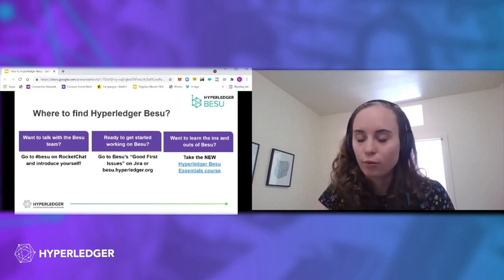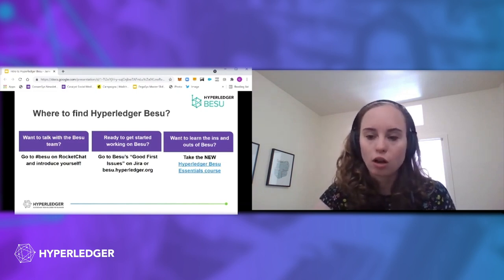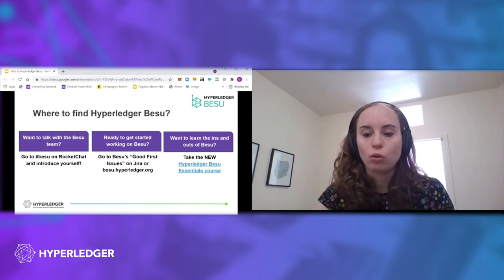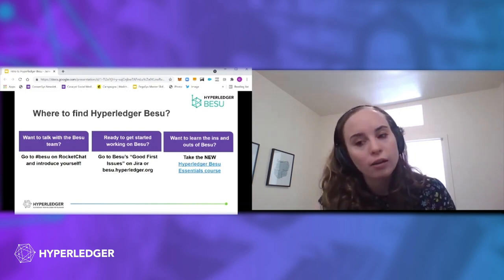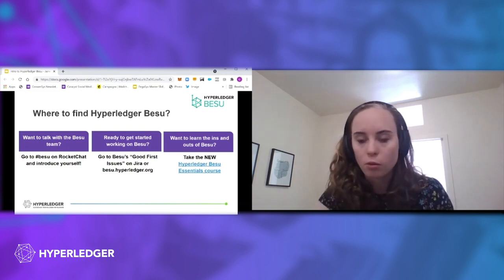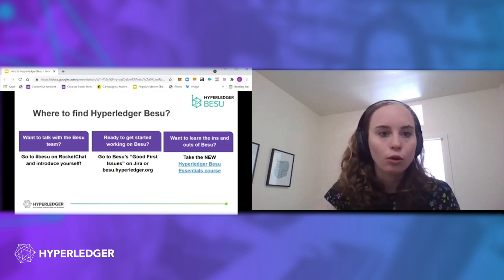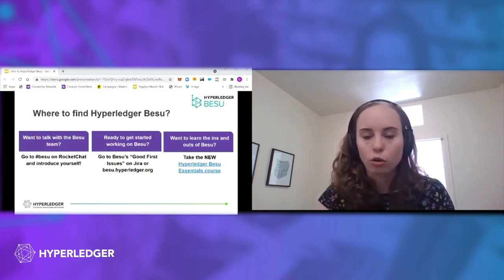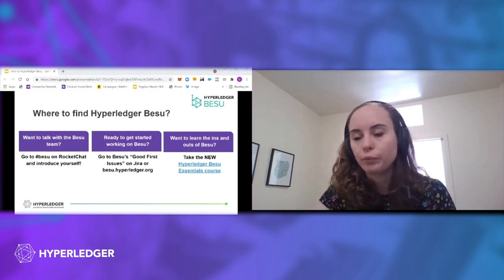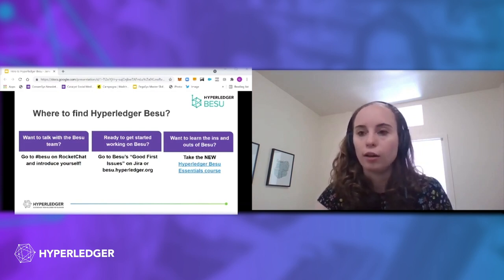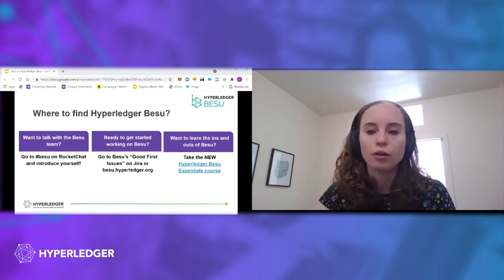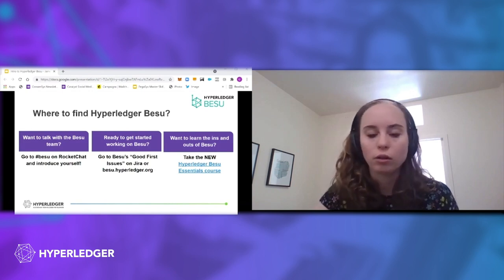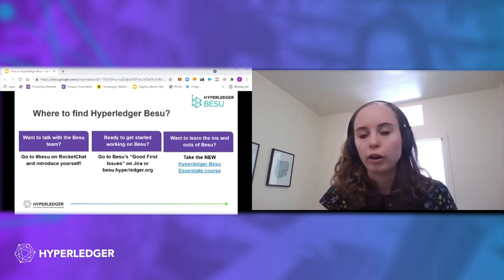And then my final plug, which is really exciting, is that we actually just launched a new Hyperledger BESU training course just this past week as a part of the global forum. So really if you want that kind of detailed walkthrough of BESU and how to get started and video tutorials and more details around the consensus mechanisms I was talking about earlier.